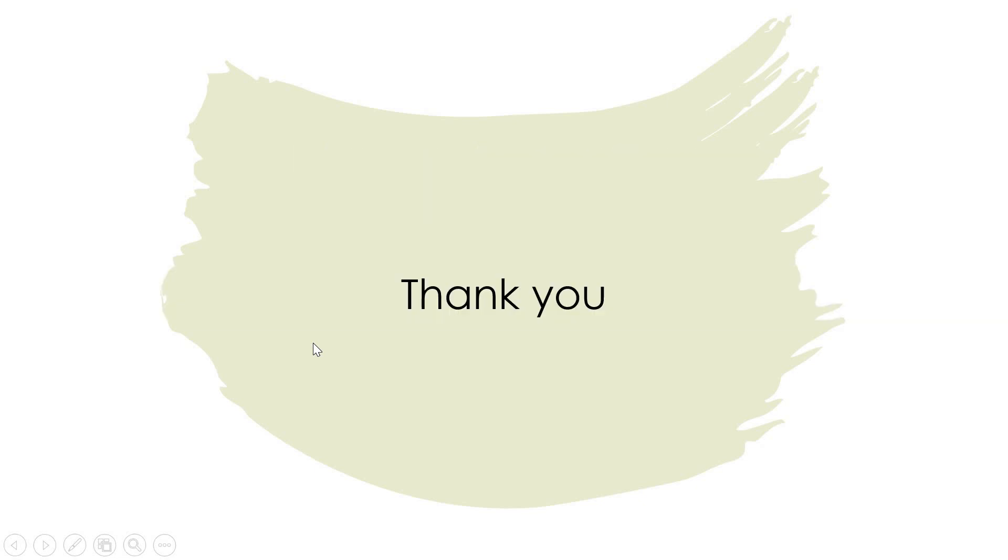So all these steps will certainly help you in understanding your dataset better and you can take a call as to if I have to use this dataset or not through these inputs. I hope it was useful. In case you have any questions please go ahead and type in the comment section. I'll be glad to answer. If you like the channel please subscribe. Thank you.